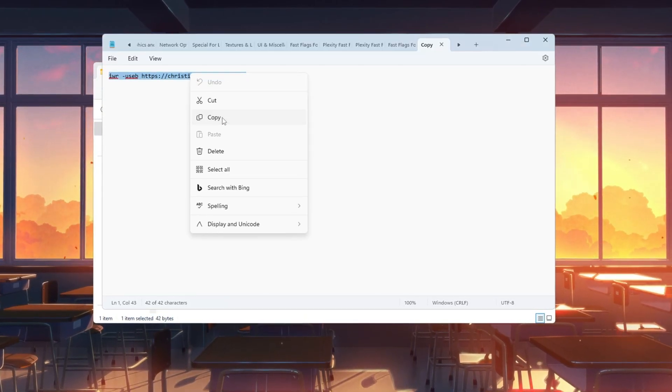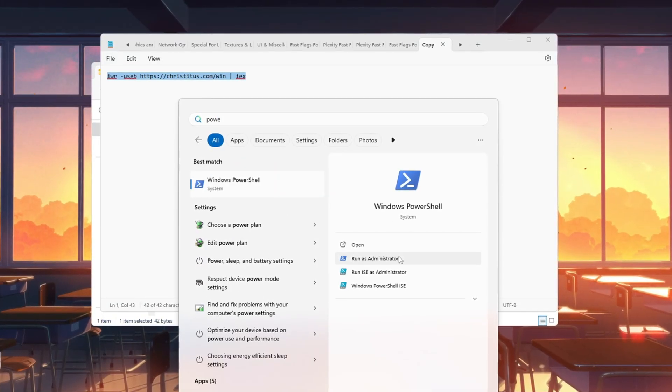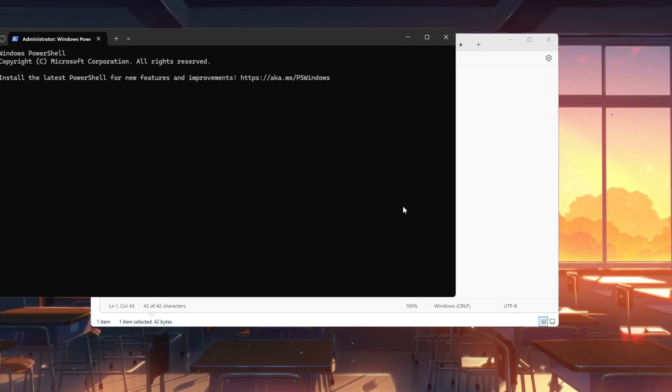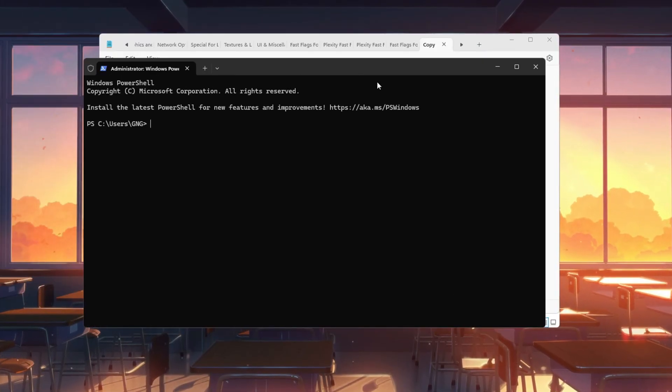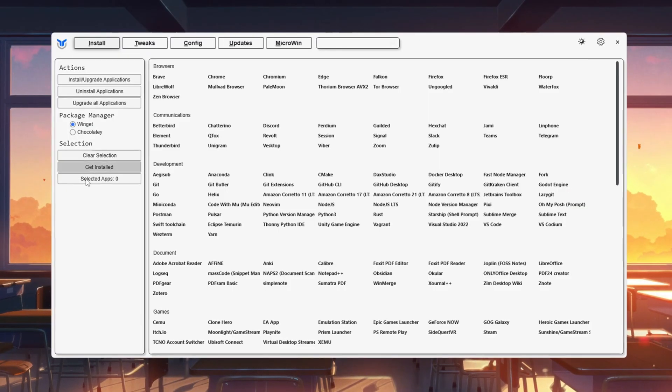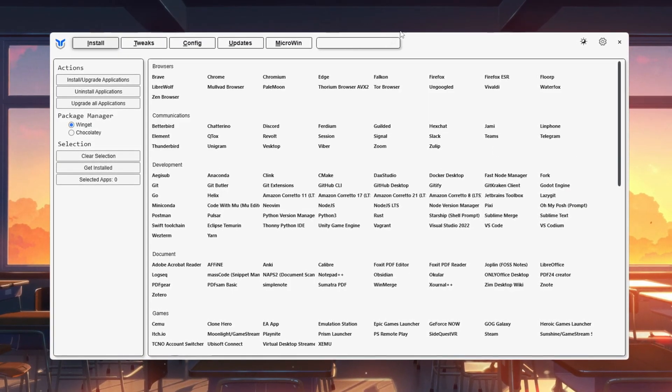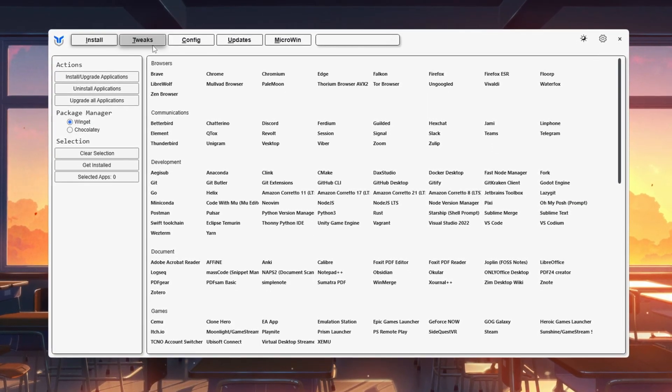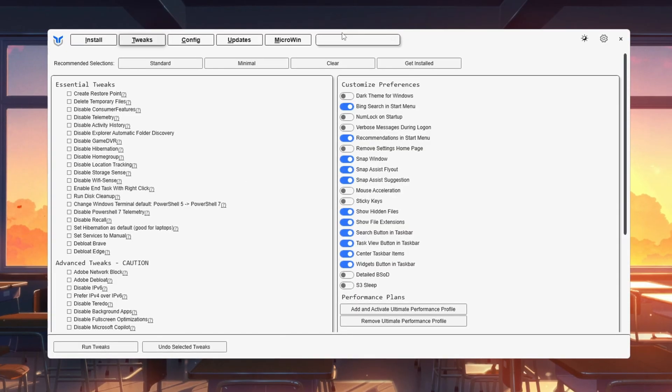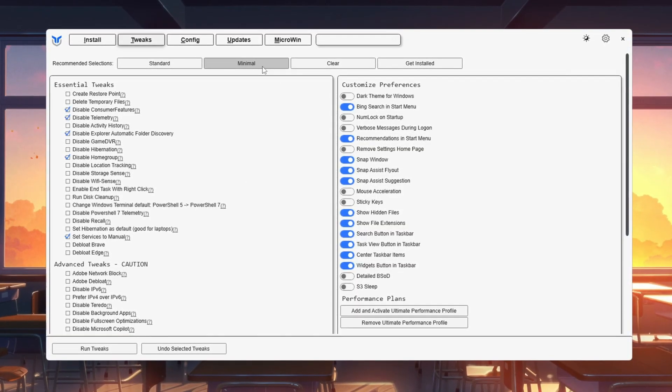Open the Windows search bar, type PowerShell, right-click it, and choose Run as Administrator. Paste the code into PowerShell and press Enter. The Chris Titus Tech Utility will open. Go to the Tweaks tab. You'll see three performance options.